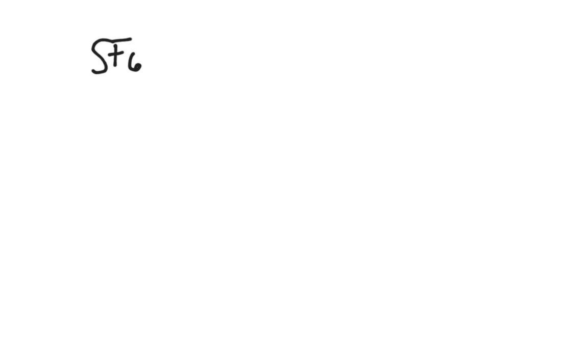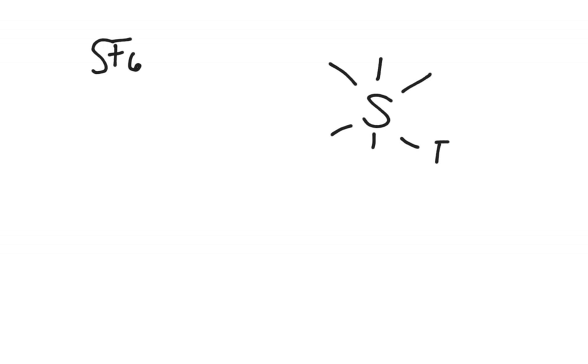The other side is when you exceed the octet rule. So if I have something like sulfur hexafluoride, which is a very stable compound, you can breathe it in. That's what drops your voice really low. The Lewis dot structure for this is actually going to be sulfur, which is the only one that's big enough to form more than one bond. And in this case, it will form six bonds.